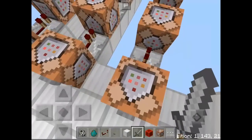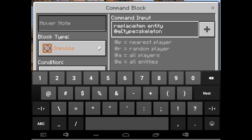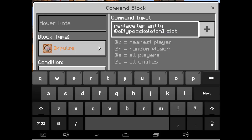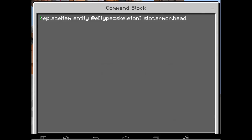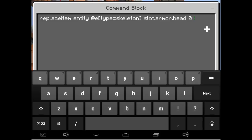Let's make him wear diamond armor. For the helmet, type: replaceitem entity @e[type=skeleton] slot.armor.head 0 diamond_helmet 1. Sorry about the lag. You can see it there — type it in, add 0, then diamond_helmet, then 1.